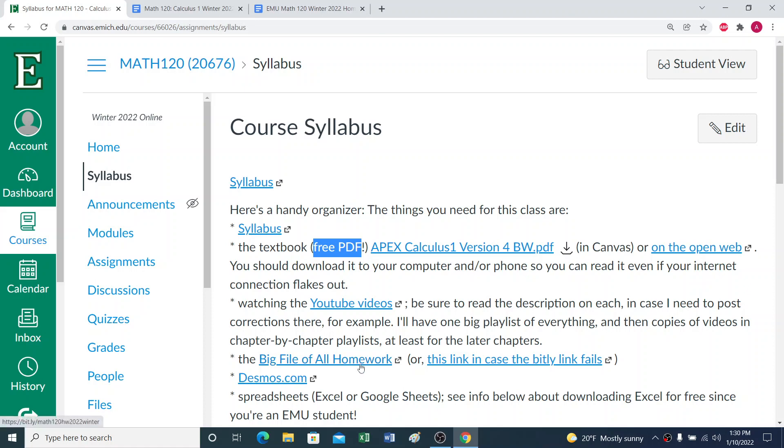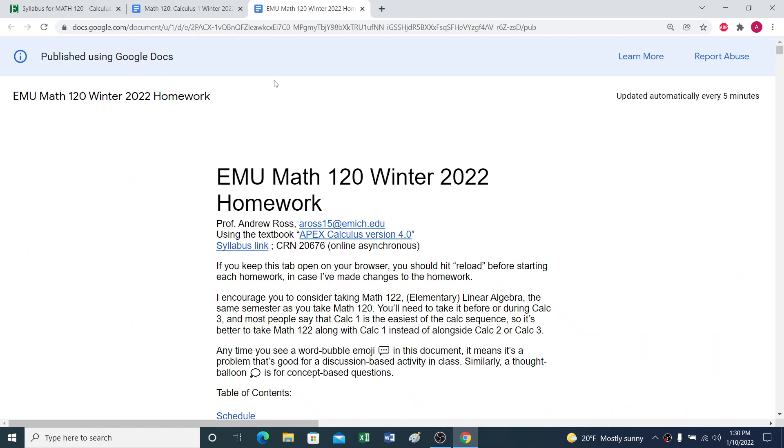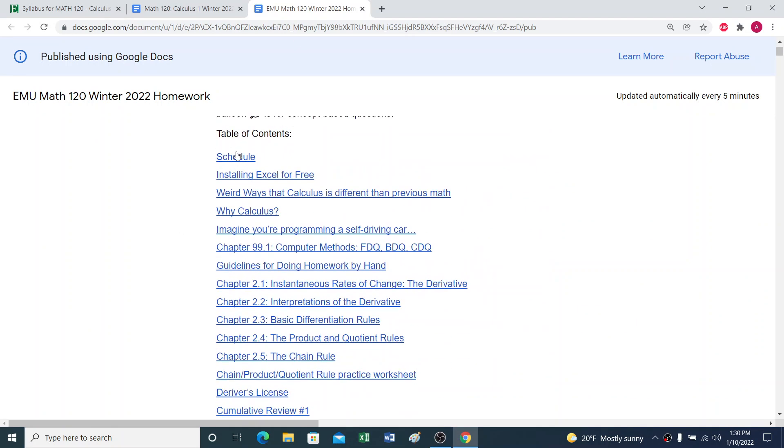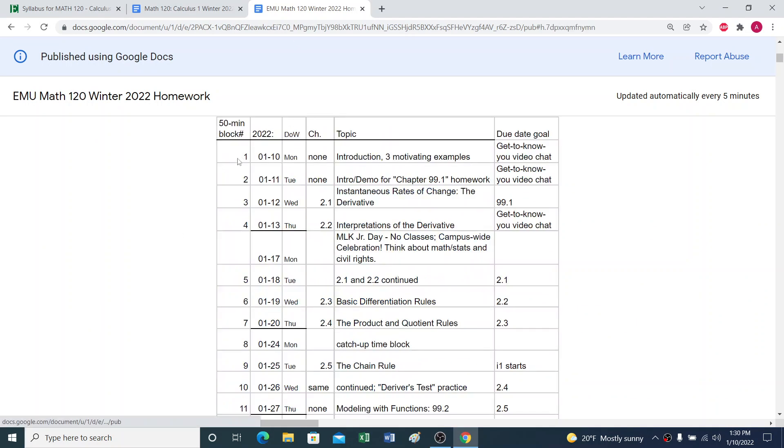And then we have the big file that shows all of the homework assignments. So it has the schedule in it, and this says if I was running an in-person class, what we would be doing each day. So that's my suggested pacing for our class. It has the due date goals.